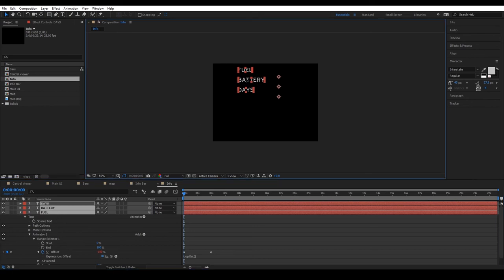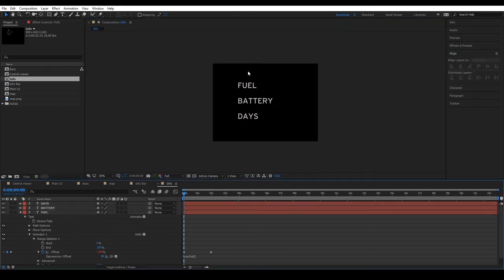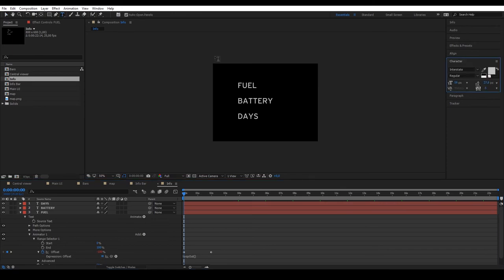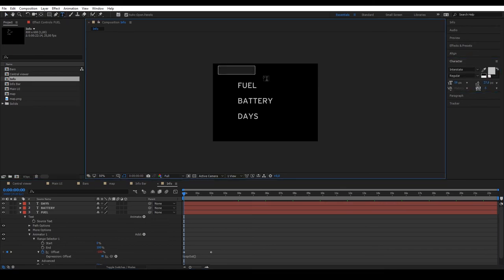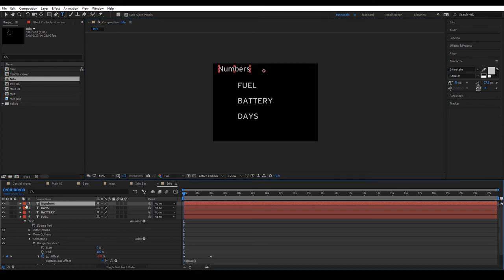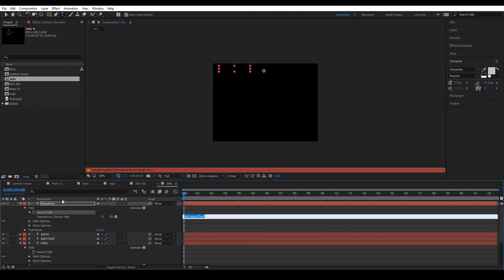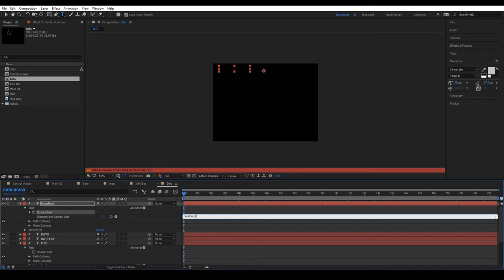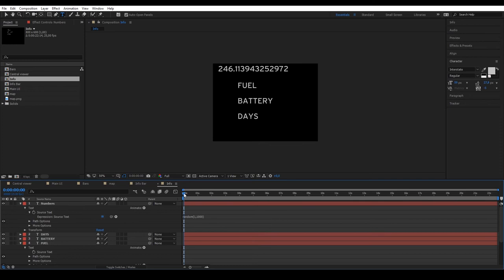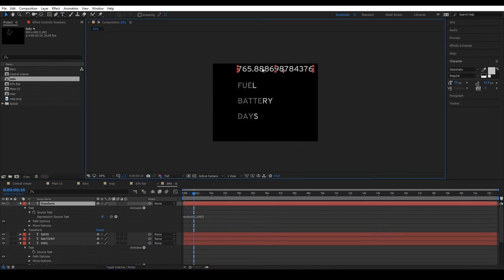Add a text above that we call numbers and apply an expression to the source text. Add a text called random. Open brackets and now we need to input two variables separated by a comma. These two variables mark the range of the random number, so our expression will give us a number between 1 and 1000. Preview and see the effects working on the text.